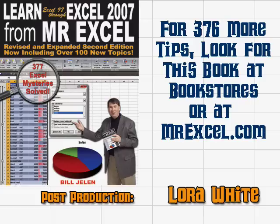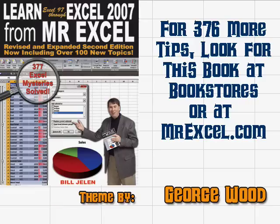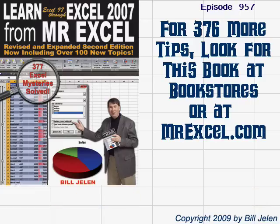Well, thanks for stopping by. We'll see you next time for another netcast from MrExcel.